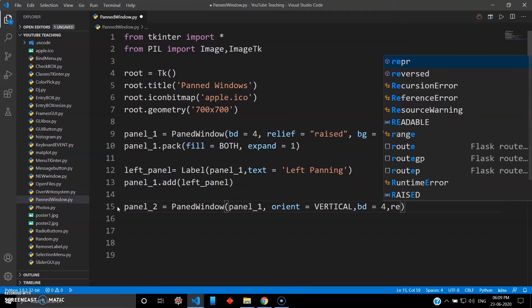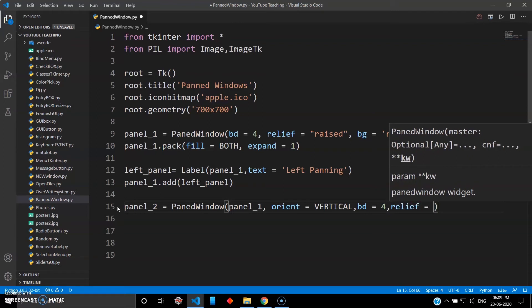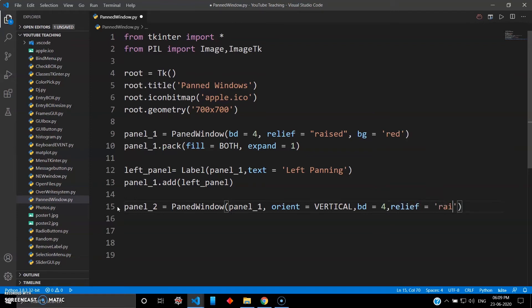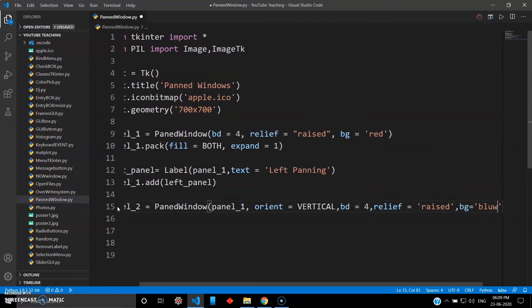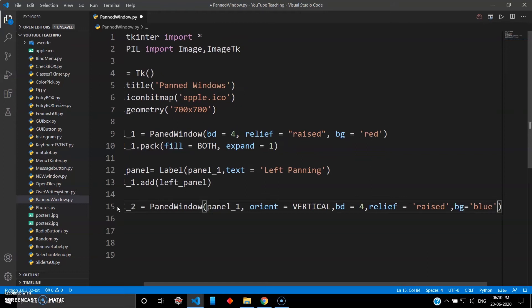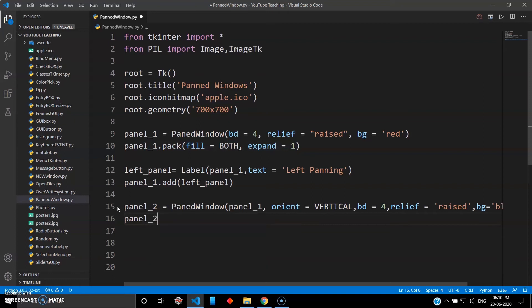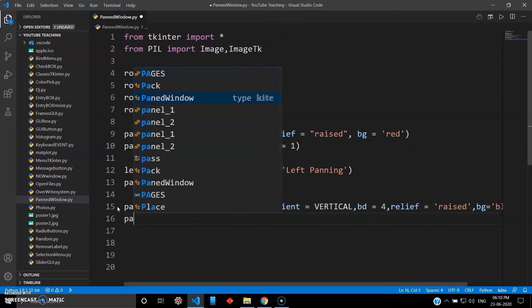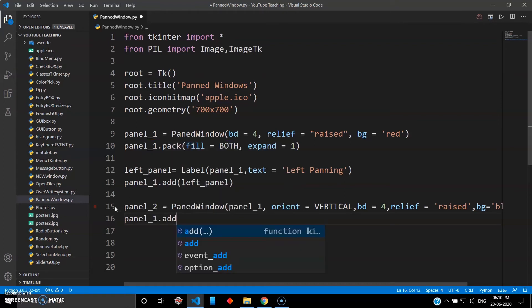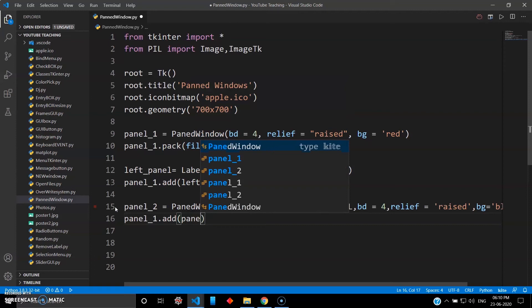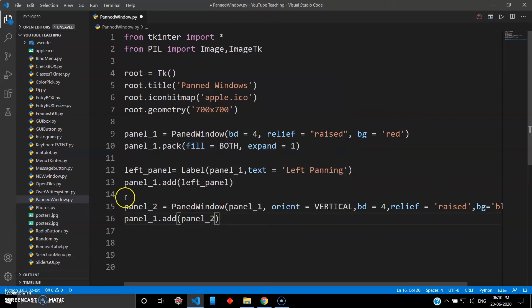You can use relief as 'raised' again, and give some other background color — last time we gave red, this time we'll give blue. So panel two will be blue. Then you have to pack it: use panel_one.add() and pass panel two, adding it to the master panel. Then we can create our top panel.